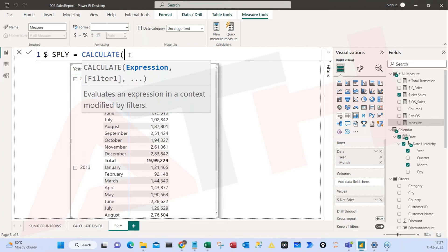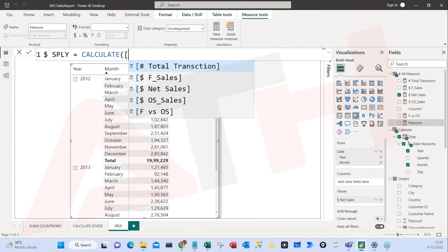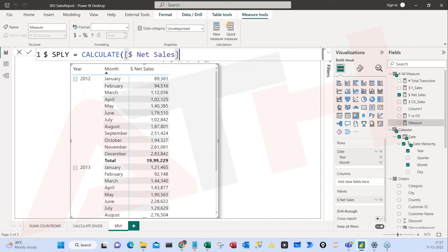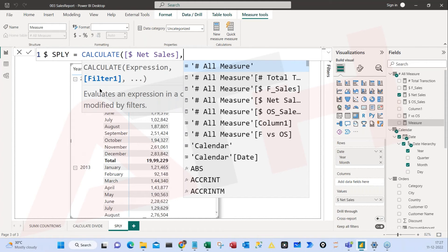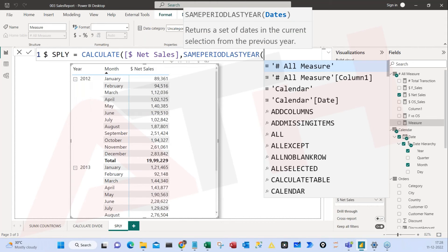I want to do a conditional calculation here, so I'll use CALCULATE. This column is nothing but my Net Sales, so I will pass the Net Sales expression here. Then comma, FILTER — I want to do a filter of last year, same period last year. You don't have to do a lot of complex calculations here — very simple, just write the formula SAMEPERIODLASTYEAR. In this formula, the argument is asking me for the date column — which column should I pass for dates? It should be the one we created for our time intelligence.